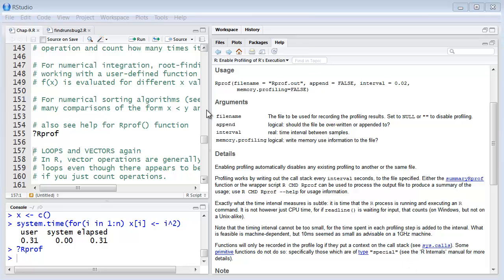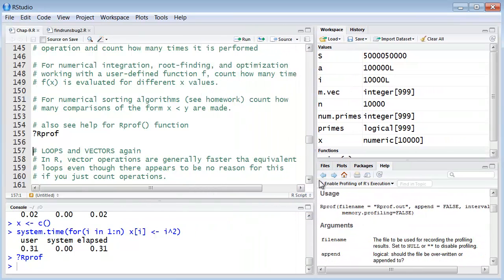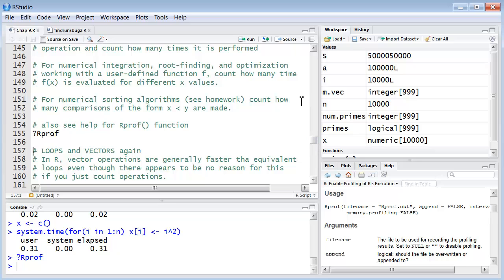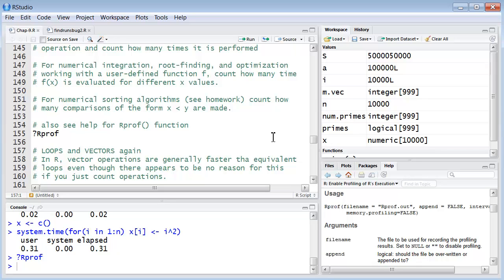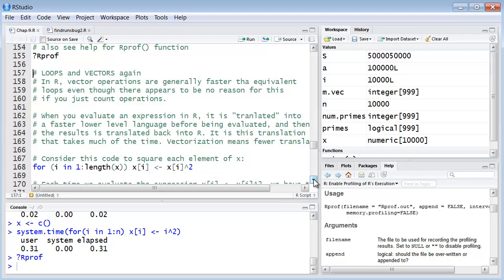So let's revisit loops and vectors again just one last time. And so far we've said that really speed time is based on how many operations it has to perform, how many comparisons it has to perform. Well having said that it's still nevertheless true that vector operations are generally faster than the equivalent loops even though just based on what we just said there really does not appear to be any good reason for this discrepancy, especially if you just count the operations. But a reason why this is true is that when you evaluate an expression in R it is translated into a faster lower level language before it's evaluated and then the results are translated back into R. So it's this translation that takes much of the time.